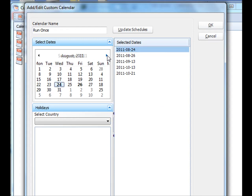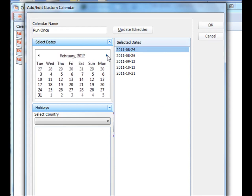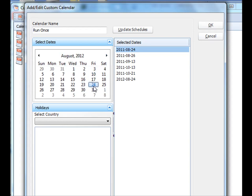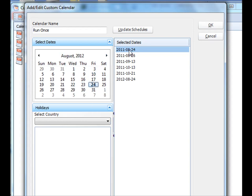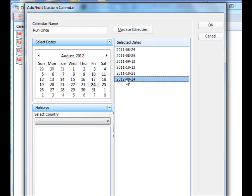Let's actually go to August the 24th of next year. And we'll have to select that date there. So that way the custom calendar will know to run it on this particular day this year and that same day next year.